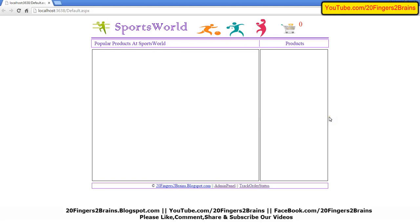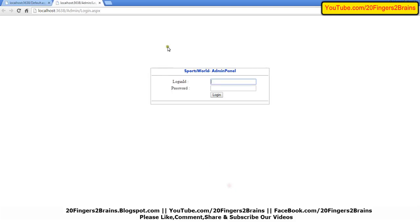Welcome to 20 Fingers 2 Brains. This is an online sports shopping website in ASP.NET. As you can see, it is completely empty. So let's go to the admin panel.